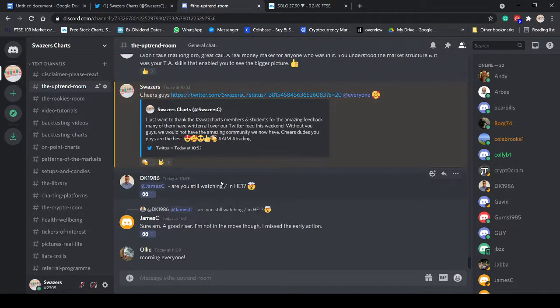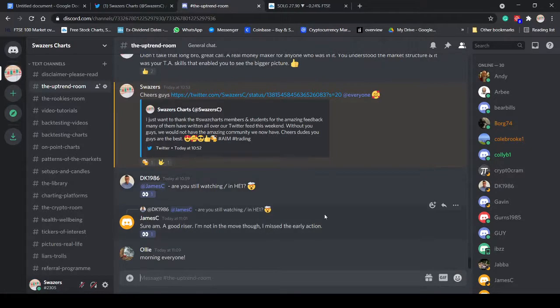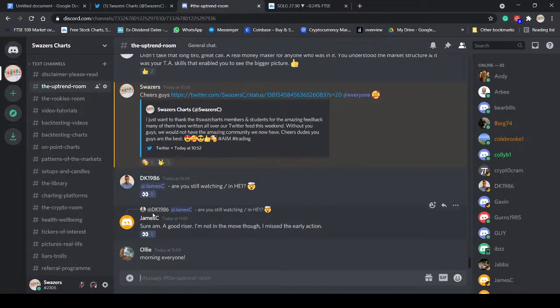Basically, you can use it. If you've got an internet connection, you can get involved and use the Discord.